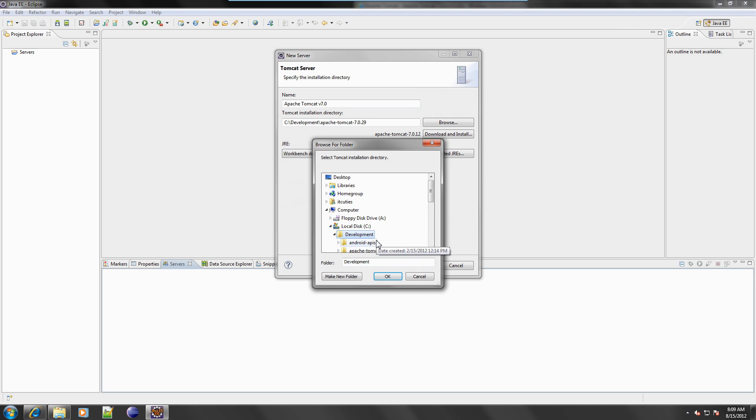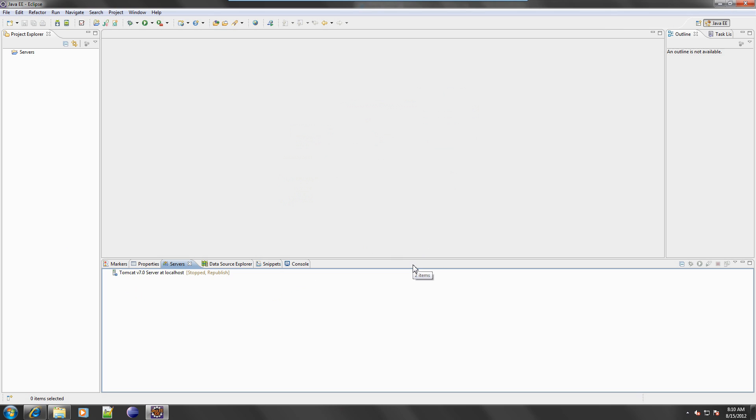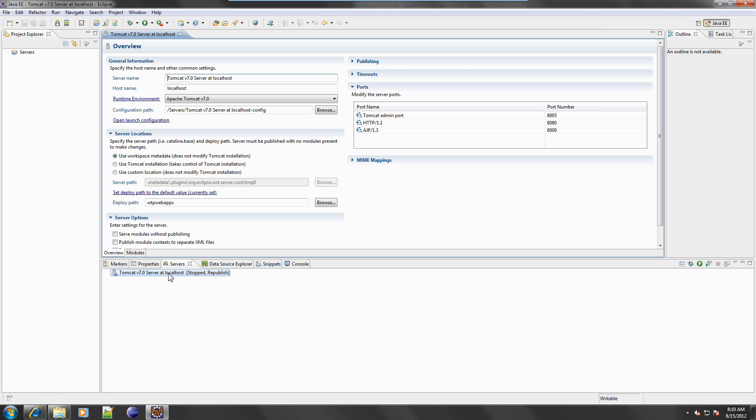In the Tomcat installation directory section, click Browse and pick the directory where you installed Tomcat. Click Finish. Double-click on the server name that was just added.